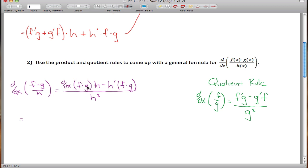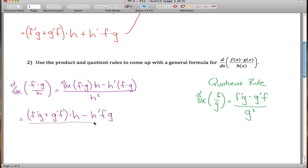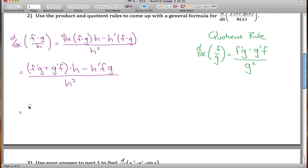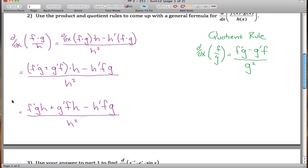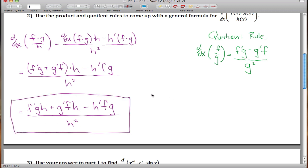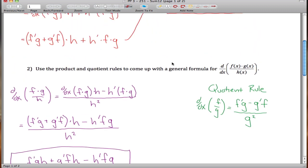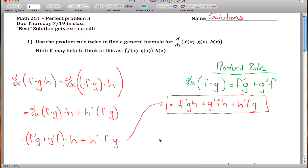We still need to take the derivative of f times g, but that's just the product rule: f' times g plus g' times f. Multiply that by h, subtract h prime times f times g, and divide by h squared. These general formulas can be memorized or re-derived each time — either approach is fine.